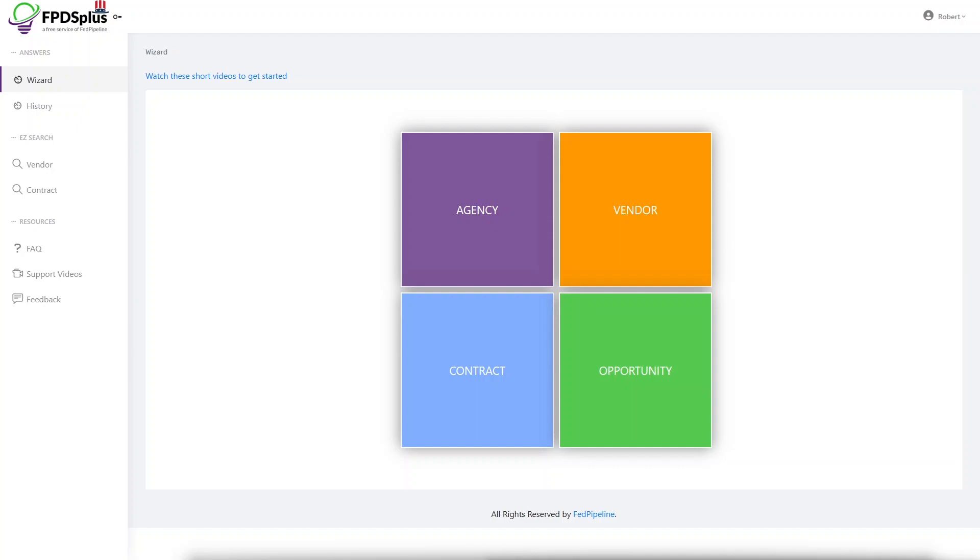Welcome to another FPDS Plus short tutorial, where we're going to look at specific agency spending within a contract set-aside type.